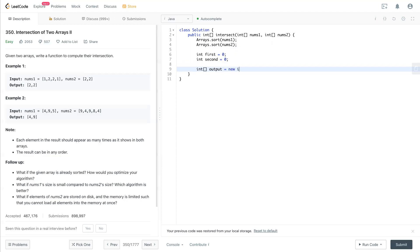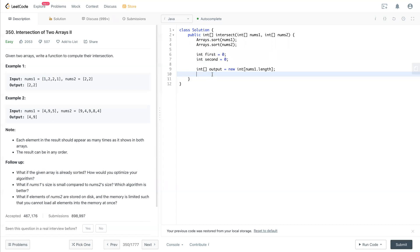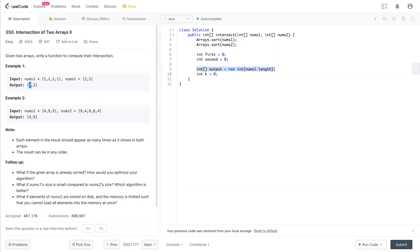And what we have is we need an output array with the length of nums one. Because at max, we'll have all the numbers in nums one, so we'll make a size of nums one and it should fulfill the requirement. And also we have to have a pointer k that points to what location of this output array. So for example, we're waiting for this first intersection. If you fill this one already, then we move the k to second index.